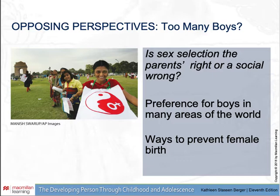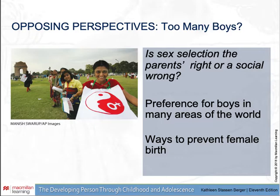Opposing perspectives: too many boys? Is sex selection the parent's right or a social wrong? There is a preference for boys in many areas of the world, and there are ways to prevent female birth — inactivating X-sperm before conception, in vitro fertilization, or aborting certain fetuses. Girls in New Delhi are shown demonstrating against abortion of female fetuses in India, and the current sex ratio in India suggests that this campaign has not yet convinced every couple.